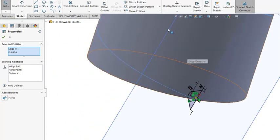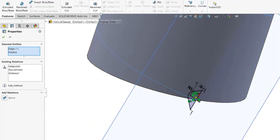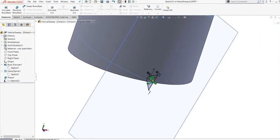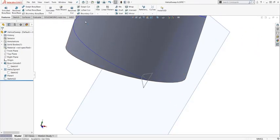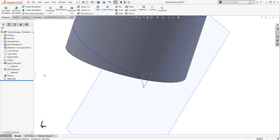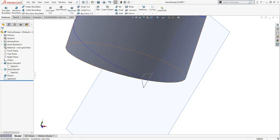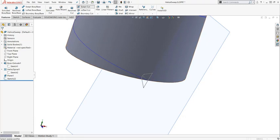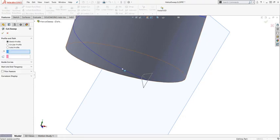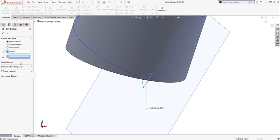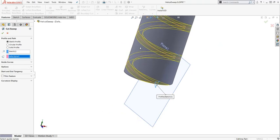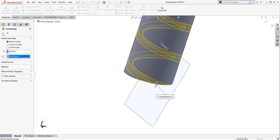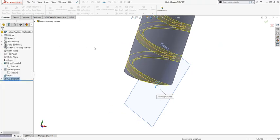And I go to features. Oh, you have to exit from the sketch. Otherwise, the sweep feature will not be available. So go to swept cut. Select this profile and select the curve. Say okay.